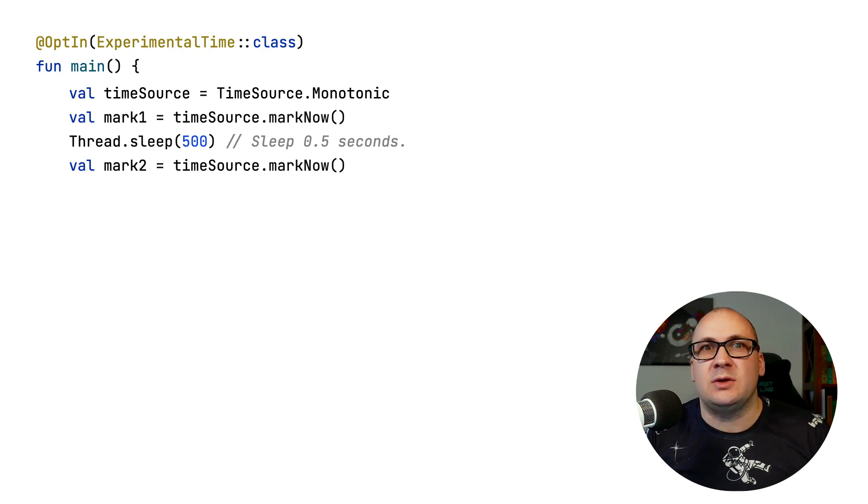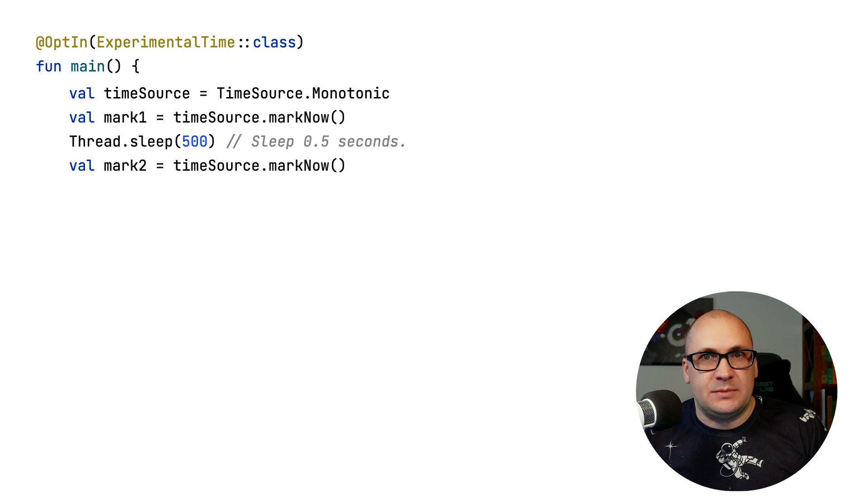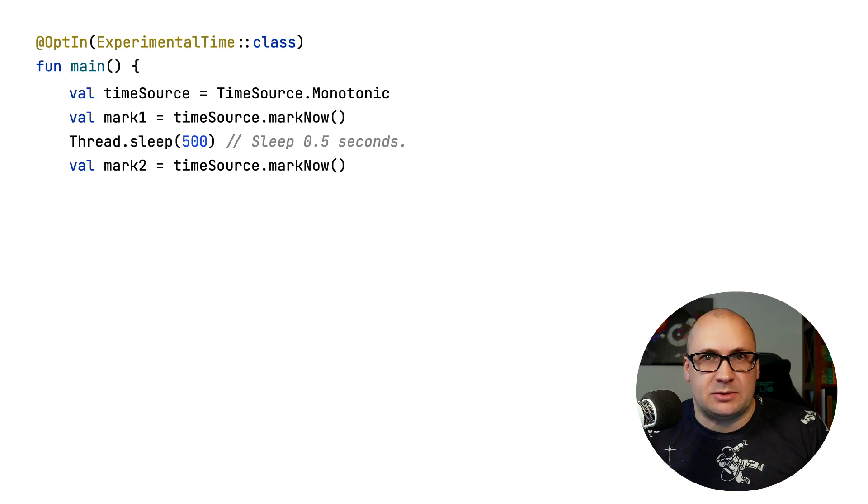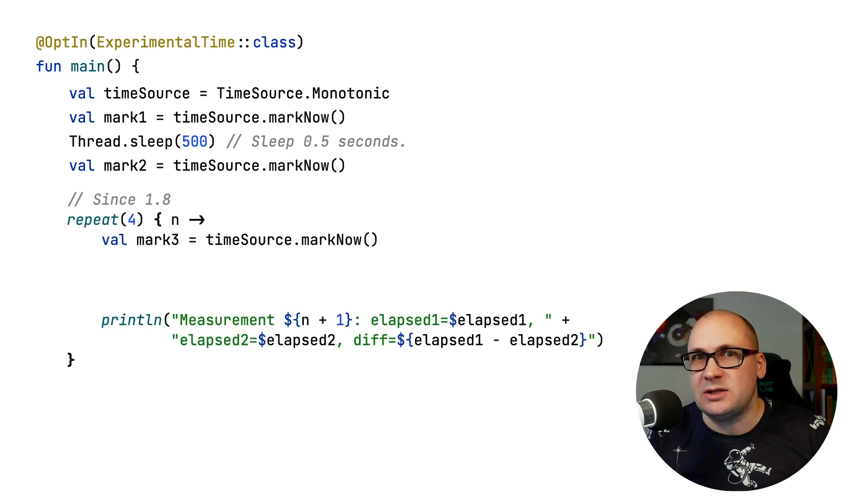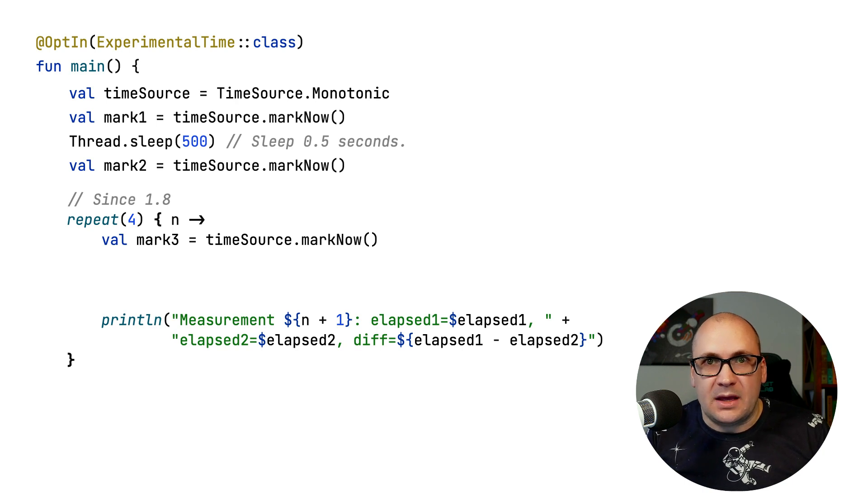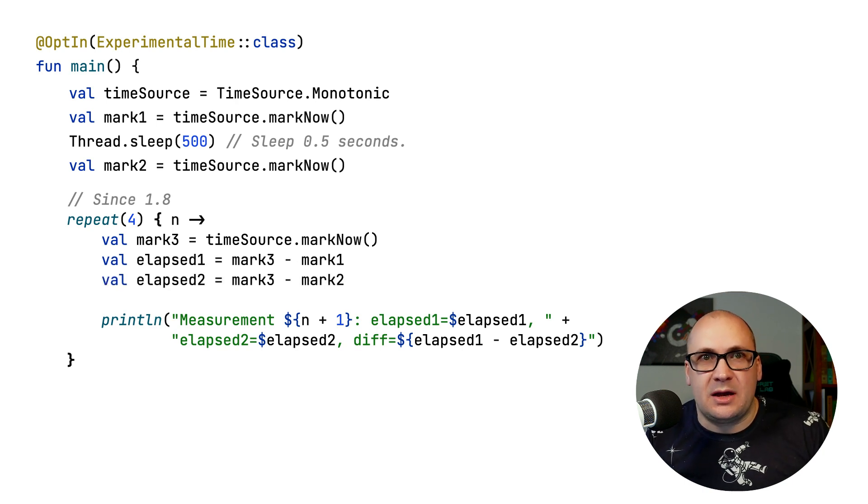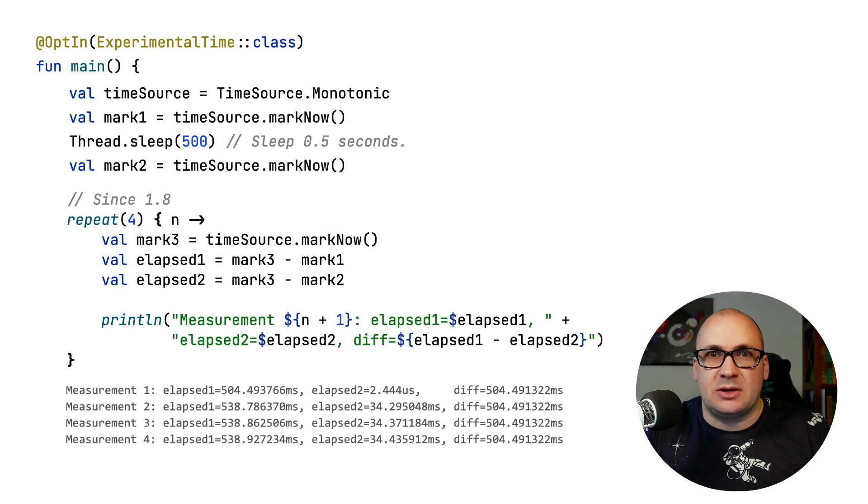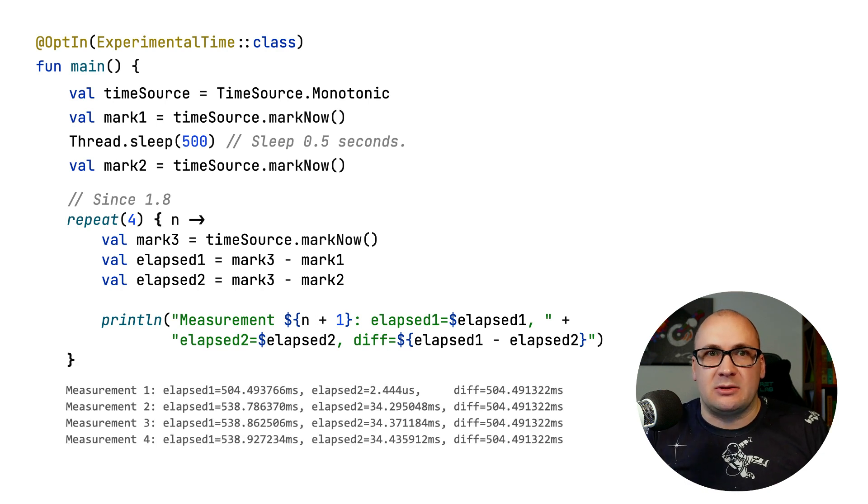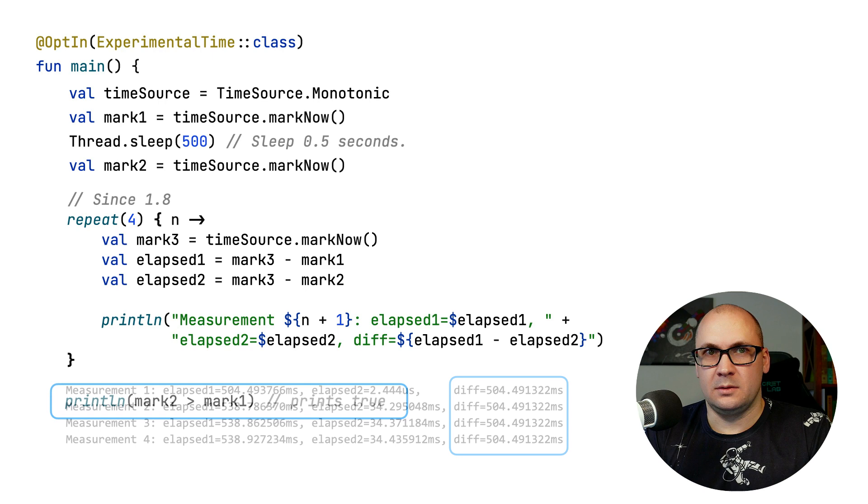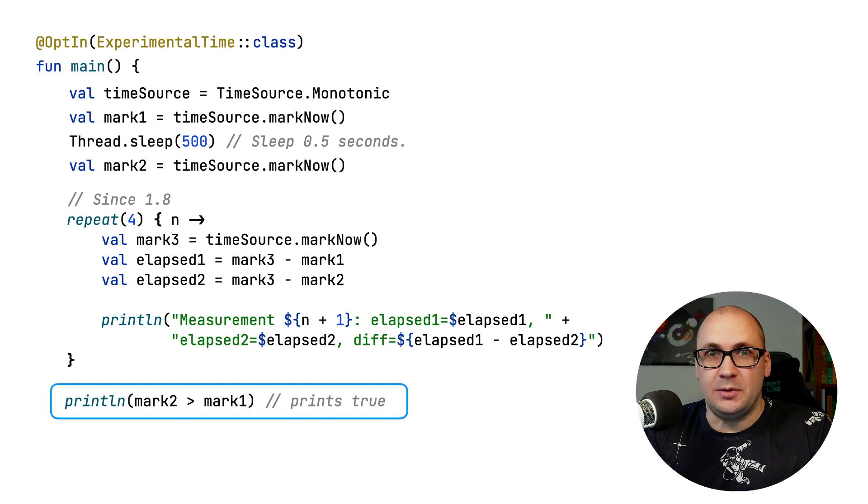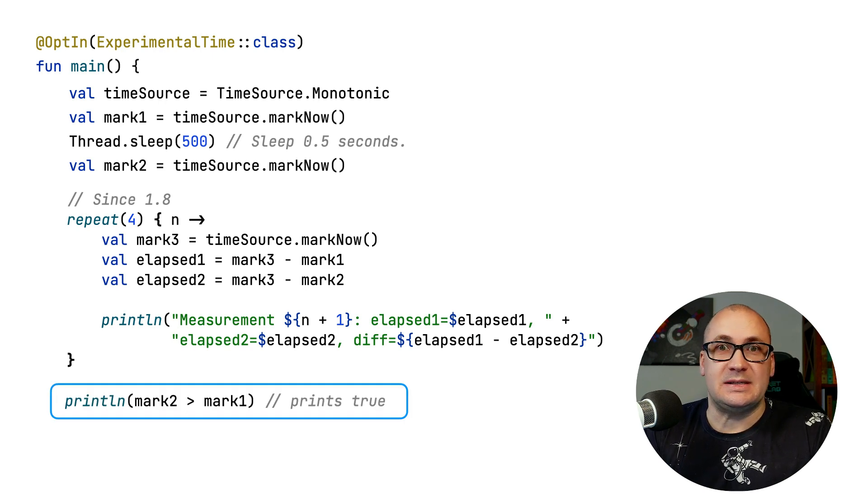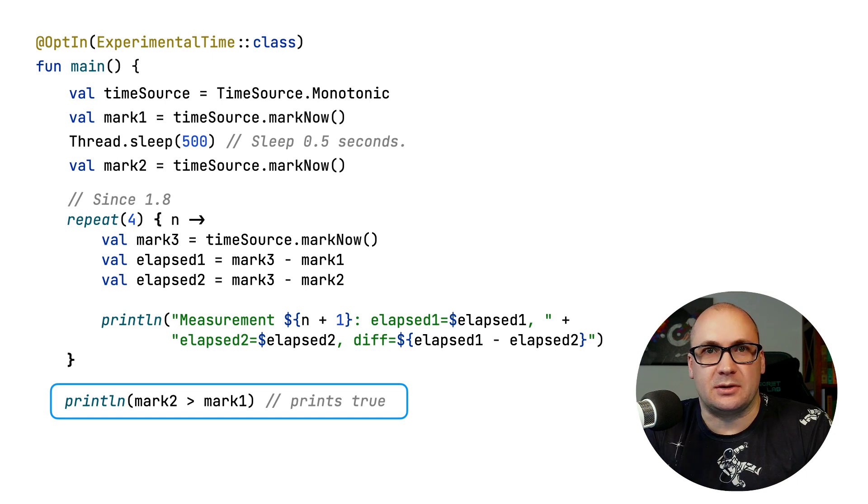To solve this, in 1.8 you can subtract and compare the time marks from the same time source. Now you can create a new time mark instance to represent the now moment and subtract the other time marks from it. This way, the results you collect from these calculations are guaranteed to be related to each other. And since the time marks are now comparable, you can validate if one time mark is captured later than the other.